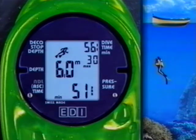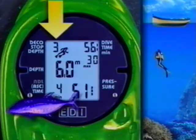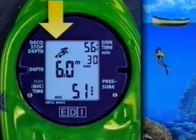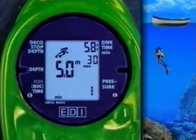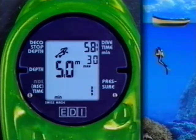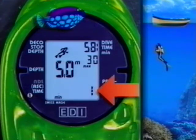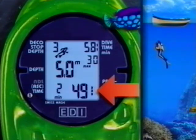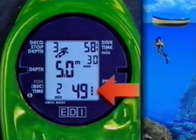We have now finished our decompression stop at 6 meters, but still have to do a stop at 3 meters. Now the symbol for the tank pressure is flashing warningly as the tank pressure is less than 50 bar. At this point you should terminate your dive and start ascending.